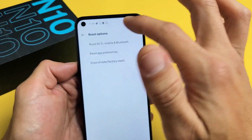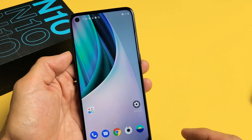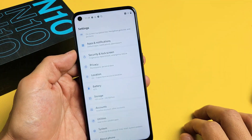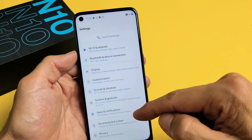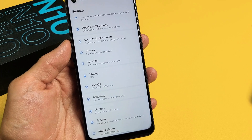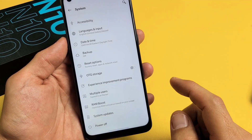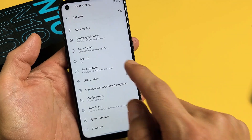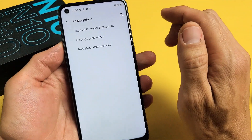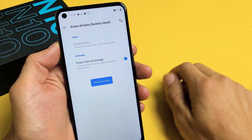First way, we're going to go into the settings to do a soft factory reset. For this you have to log in, go to your settings, and then scroll all the way down to the very bottom. Third from the bottom it says System. Tap on System, then go to Reset Options, tap on that, and then we have Erase All Data - Factory Reset. Go ahead and tap on that.